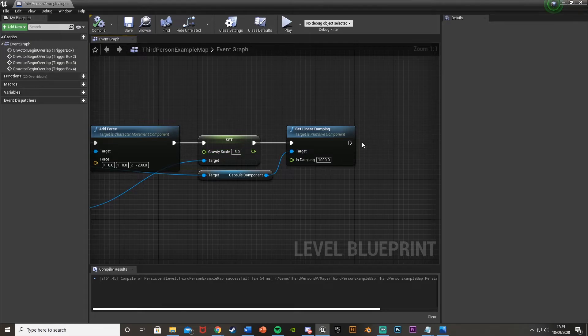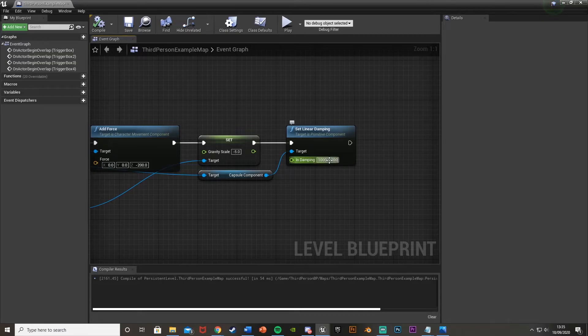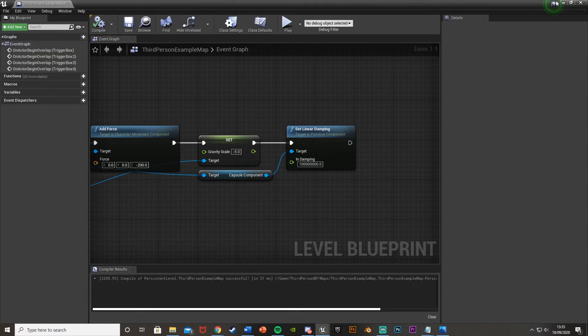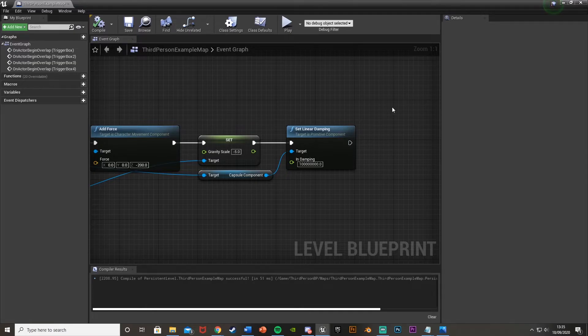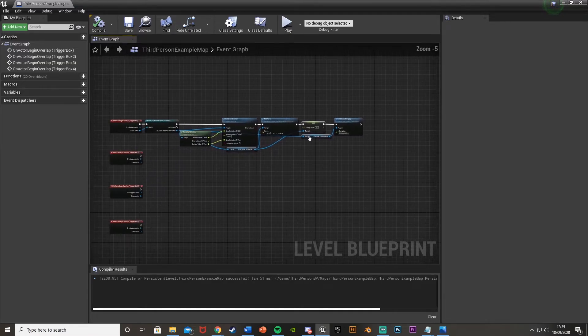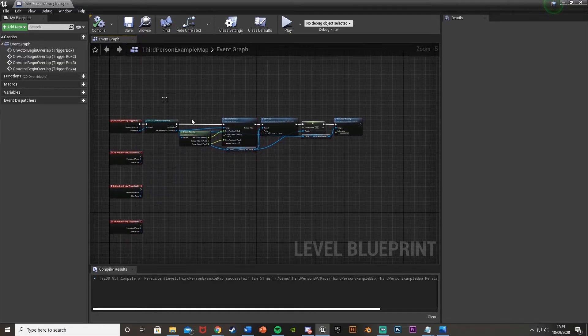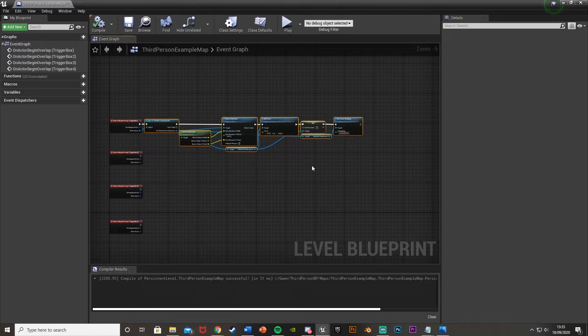And the linear damping is how slidey it's going to be. So we just increase this a lot. So I'll just add a load of zeros. The linear damping and how slidey and floaty the character is should be a lot less. So what we're going to do now is just select all of this, copy and paste it another three times for all of these down here.